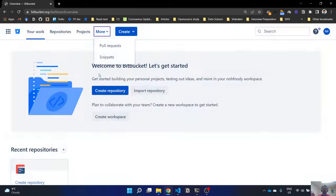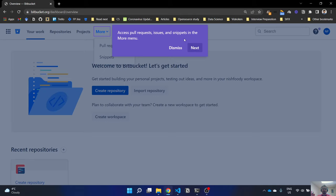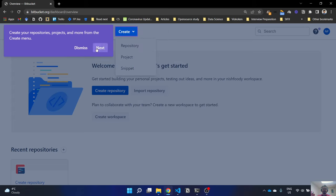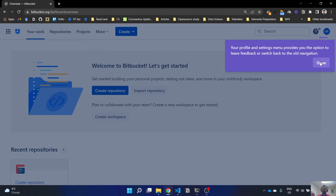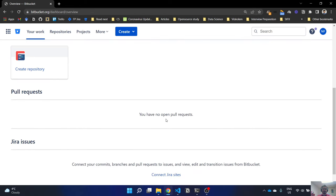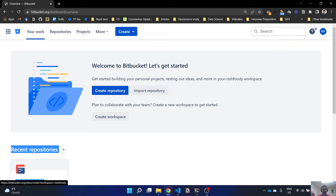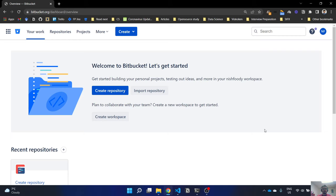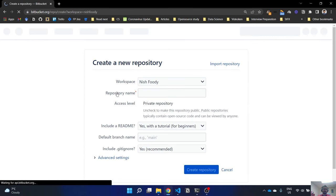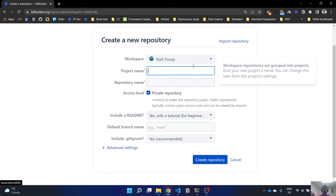Now you get to see all the navigation. Pull requests and issues will be on top, you can create your repositories here, and you have your profile details on the right-hand side. Click Done. You don't have any repositories at the moment, but you can create one by clicking here.